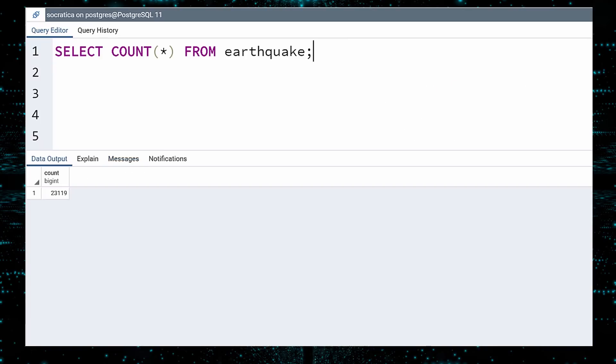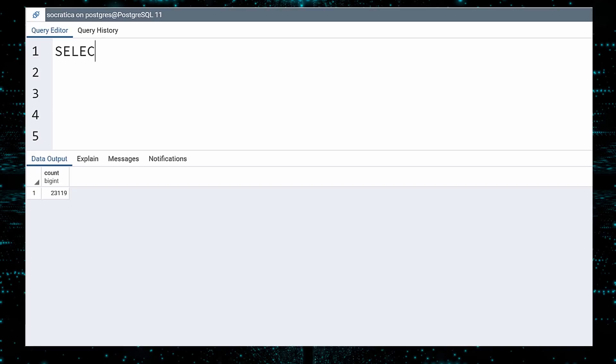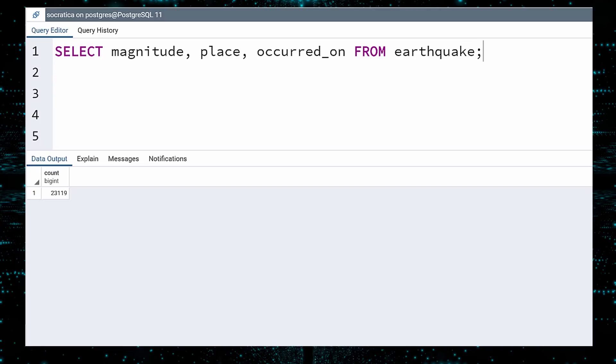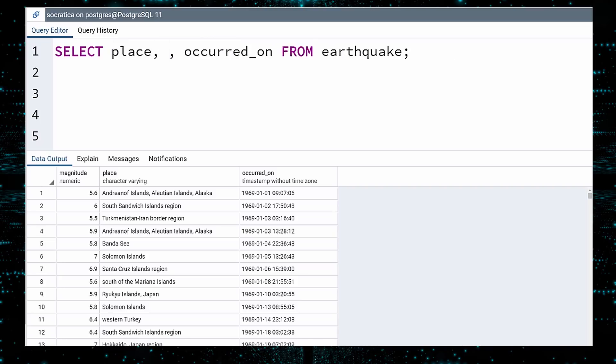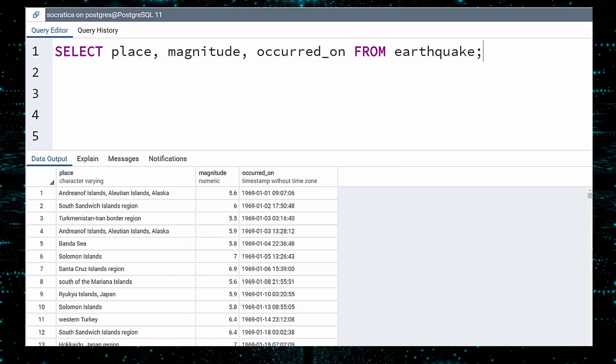For our next query, we will be more selective in how we use Select. Instead of fetching all columns, let us be more specific. This time, we will only select the magnitude, place, and occurred on columns. Execute. We can select the columns in any order that we please. If you would prefer, you could select the place before the magnitude. Execute. And admire.